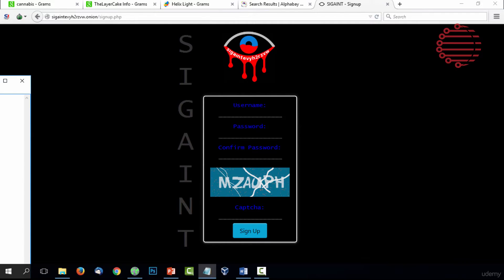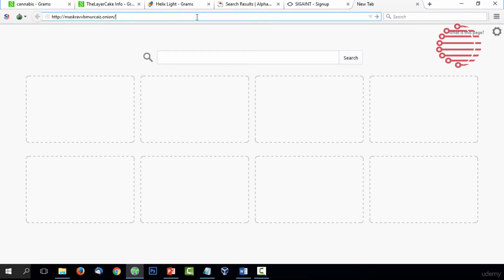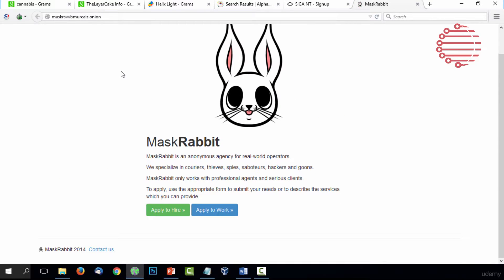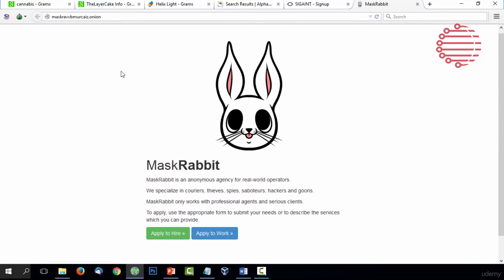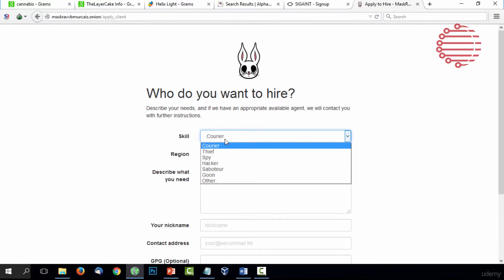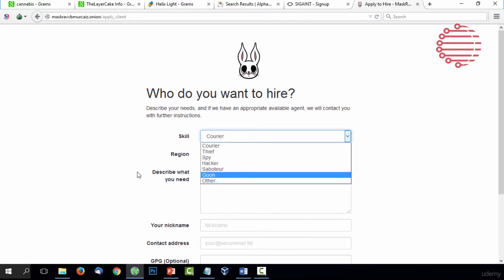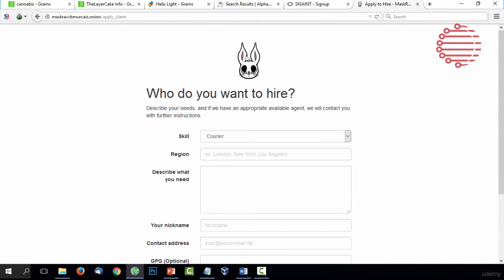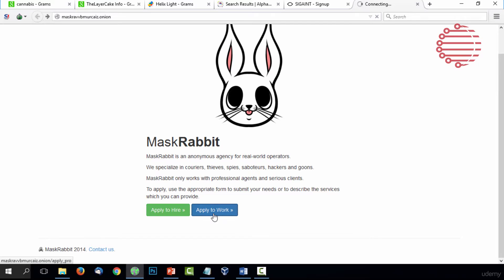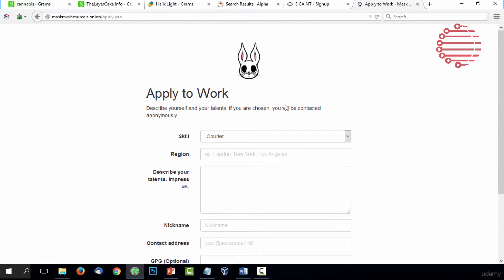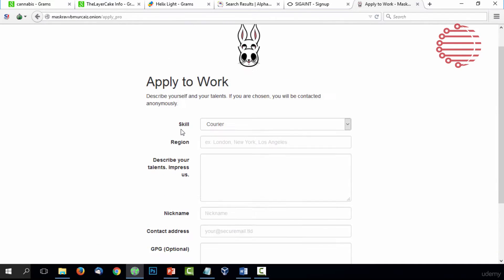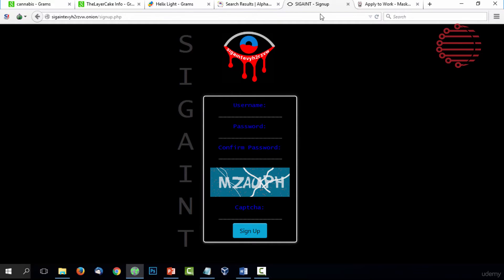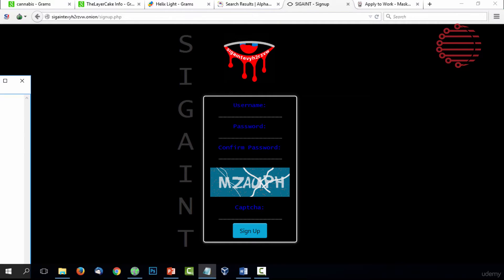Another thing is Task Rabbit. Task Rabbit is just kind of an interesting site I thought you might like to take a look at. It gives you the ability to hire people to do things—a thief, a spy, a hacker, a saboteur, a goon. I mean, these are just weird things that you can hire people to do. It's a pretty well-known site, pretty well-used site, and not really a scam as much as you would think. This is where you need an email address, so this would be a good time to get an email address that is safe and secure.